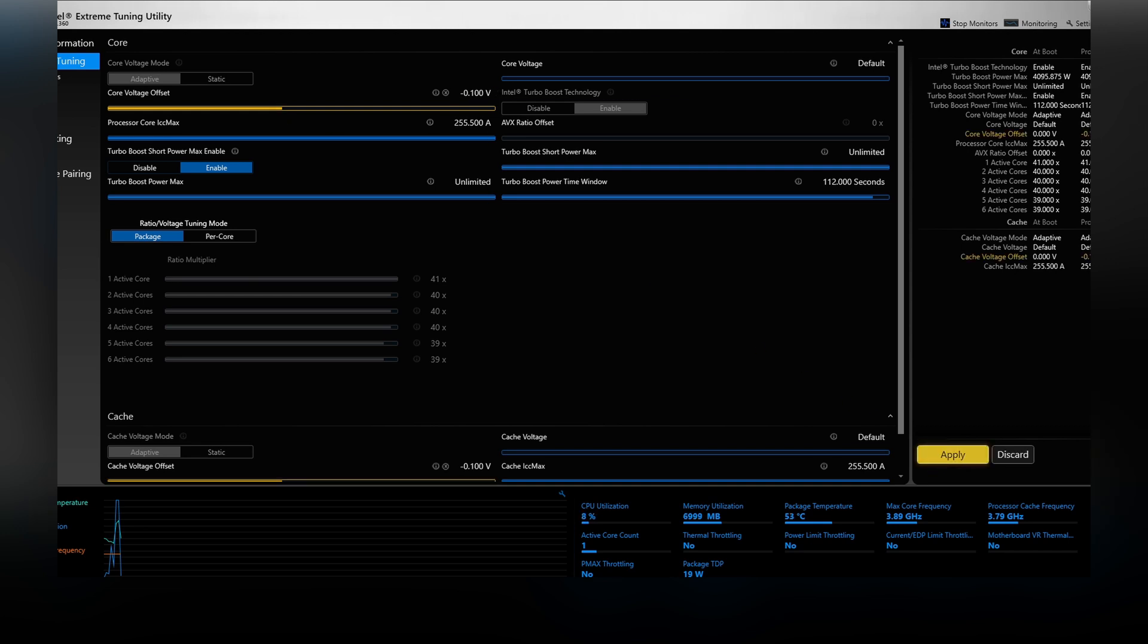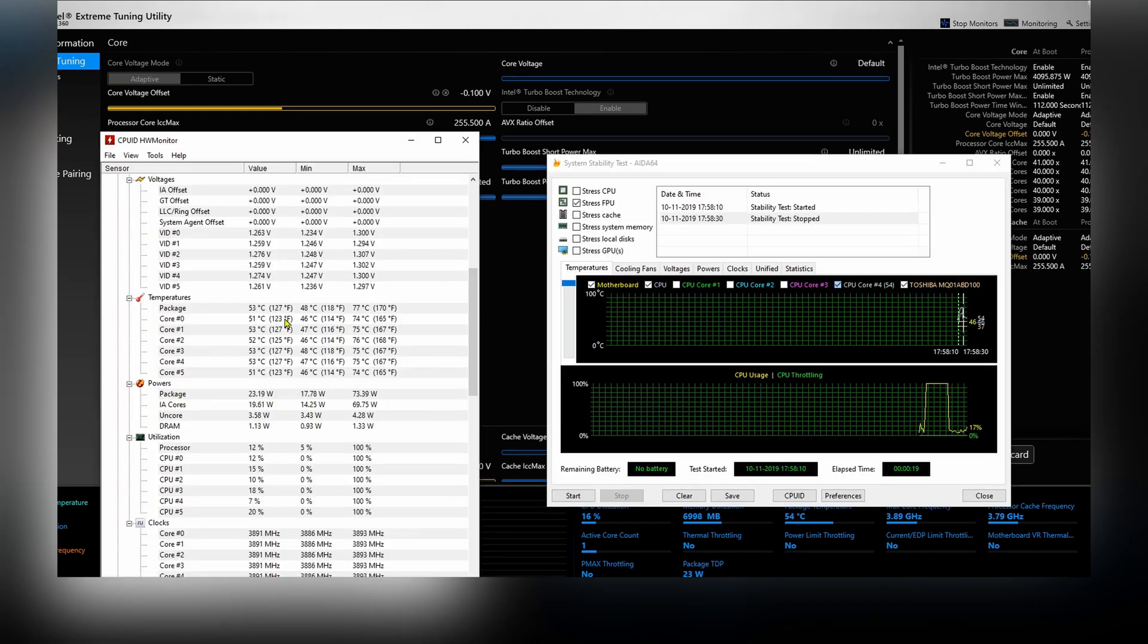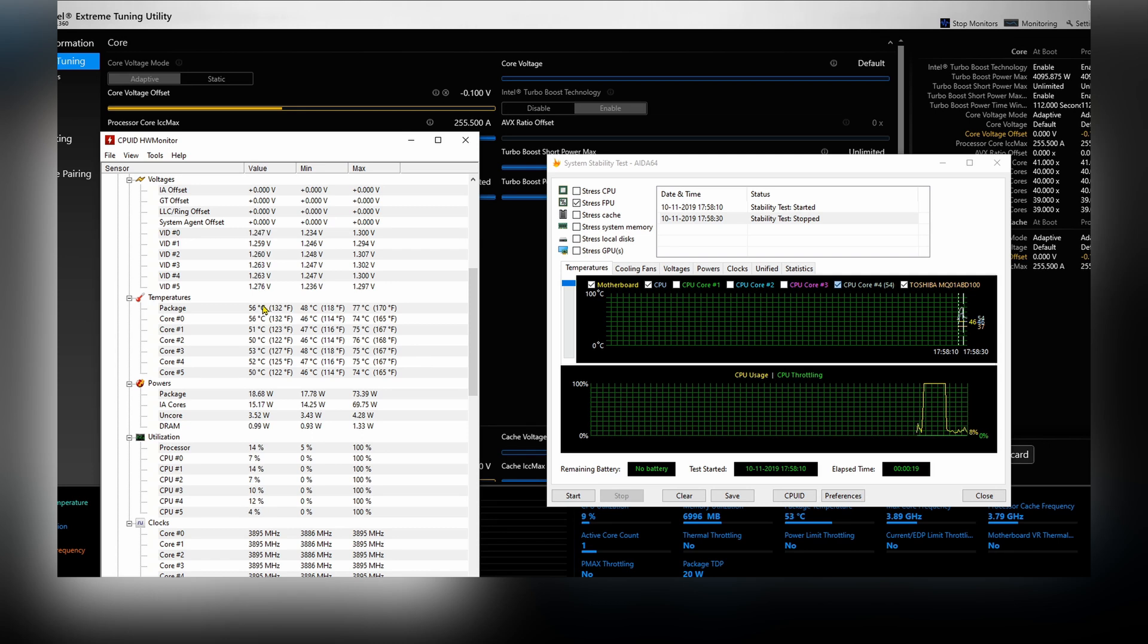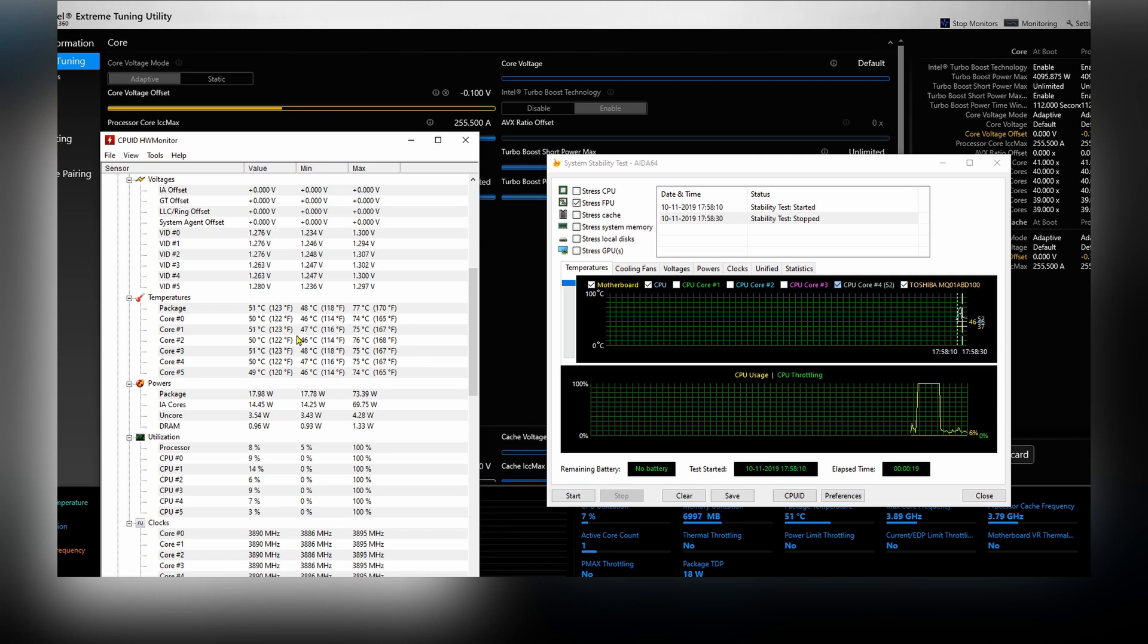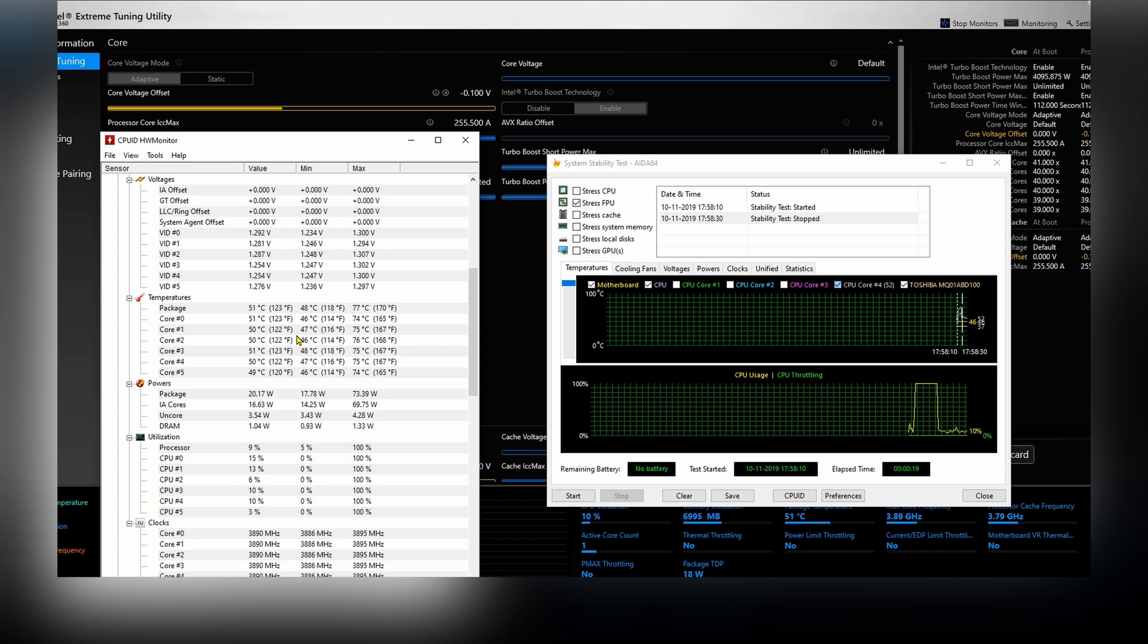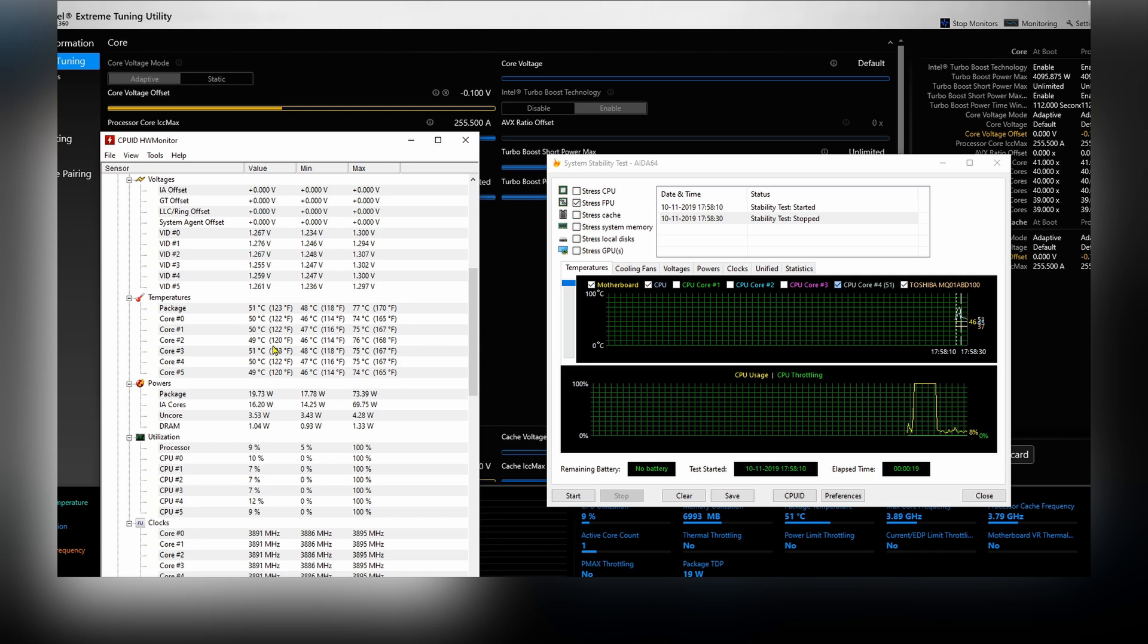Once we do that, we can see the temperatures rise up - 72 on the package. You can see once there's a desirable level, you can stop undervolting.